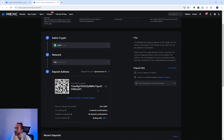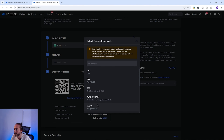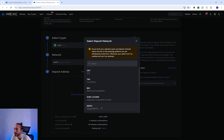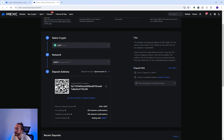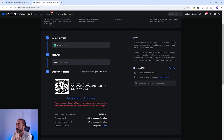If you change networks — for example if I change this to the MATIC network — you will see a different QR code and address. To copy your address you can press the copy button that looks like two sheets of paper to the right of your address.